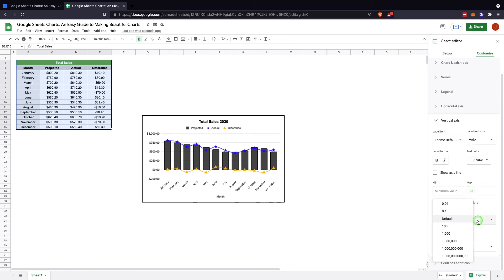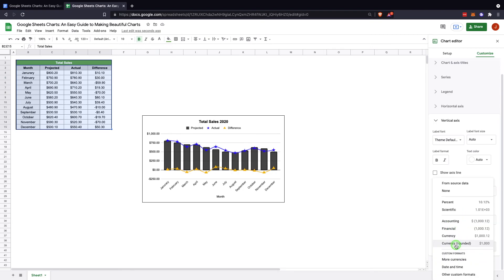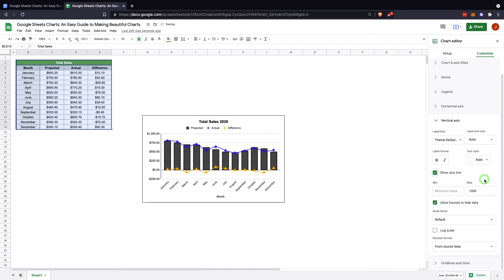You can scale it however you like. I usually leave it on the default because it's typically better. And then here you can change the formatting to currency or percentage to different formats like you have with Google Sheets right away.